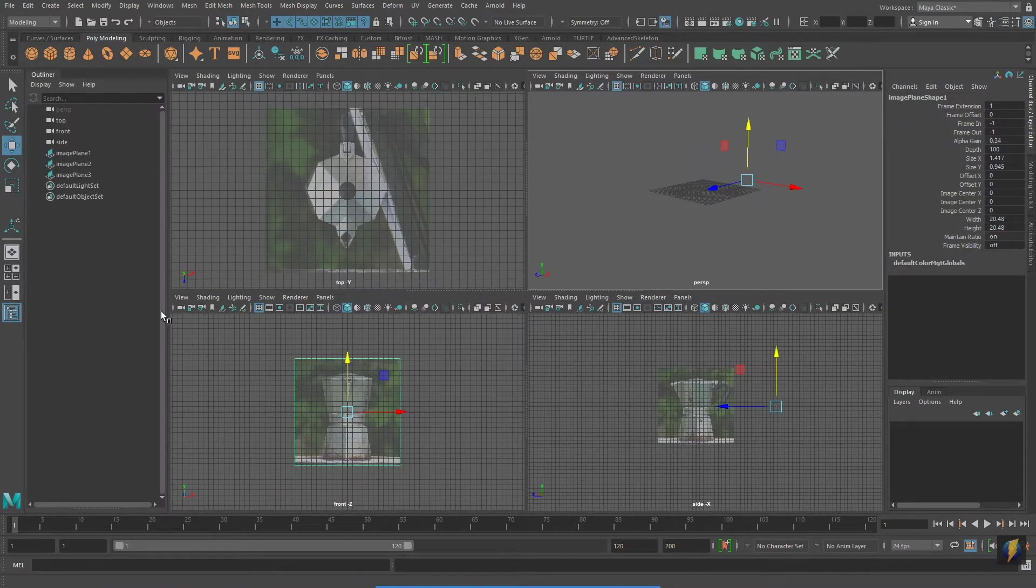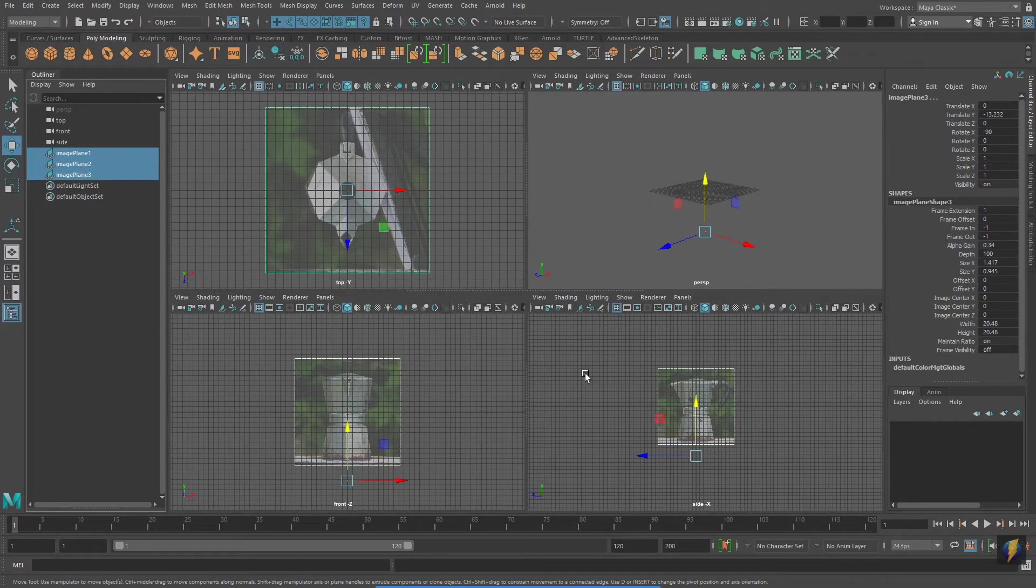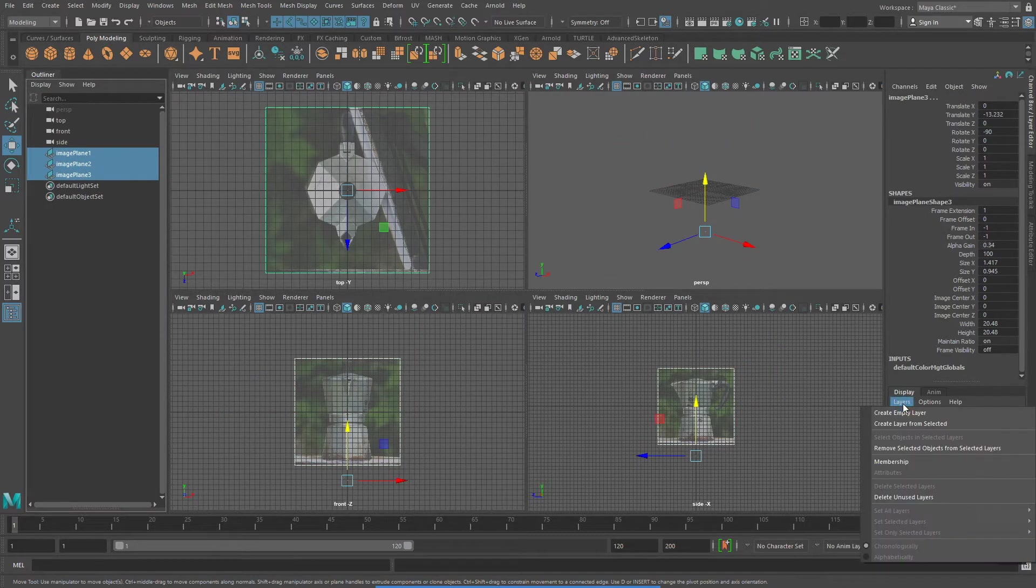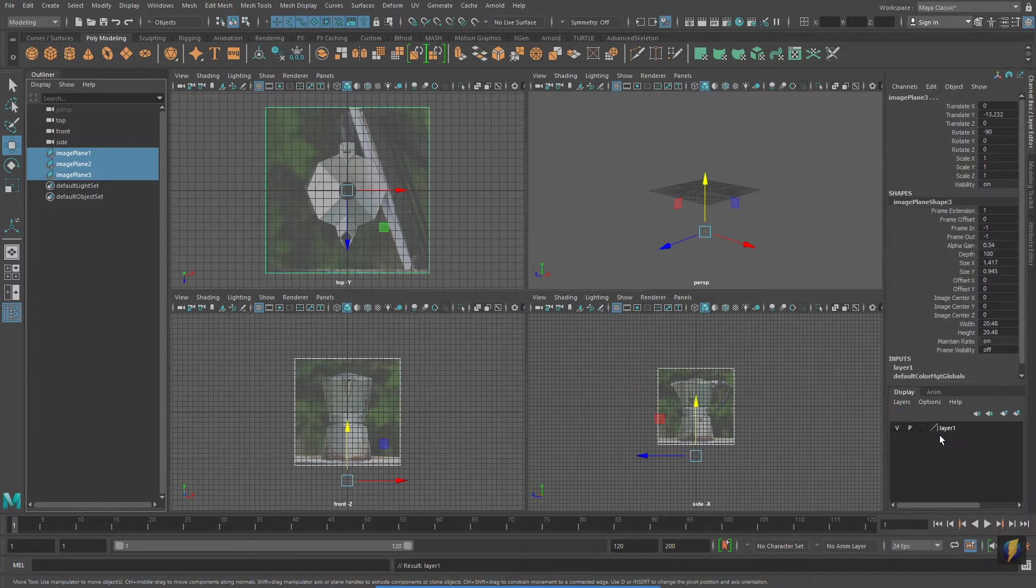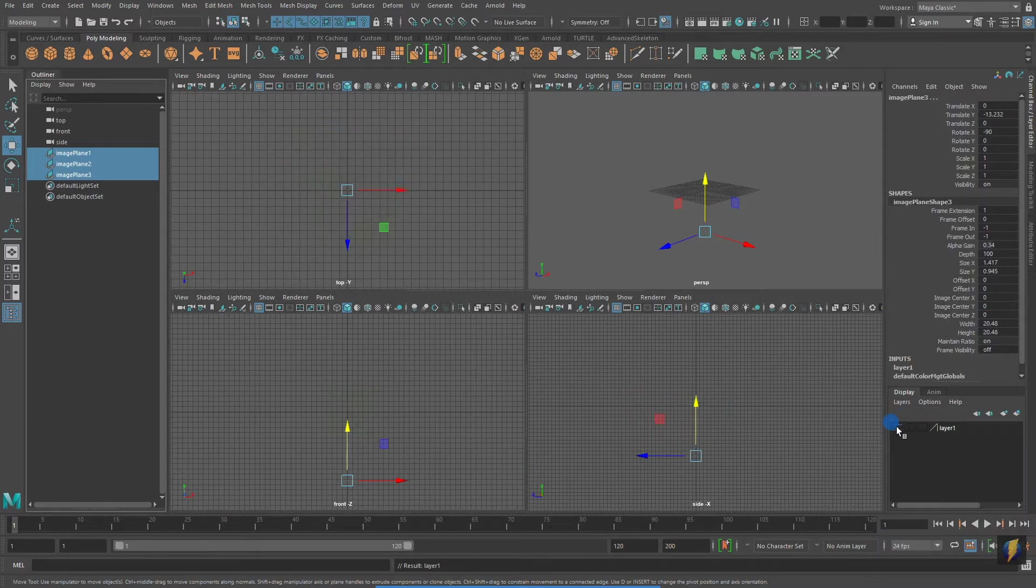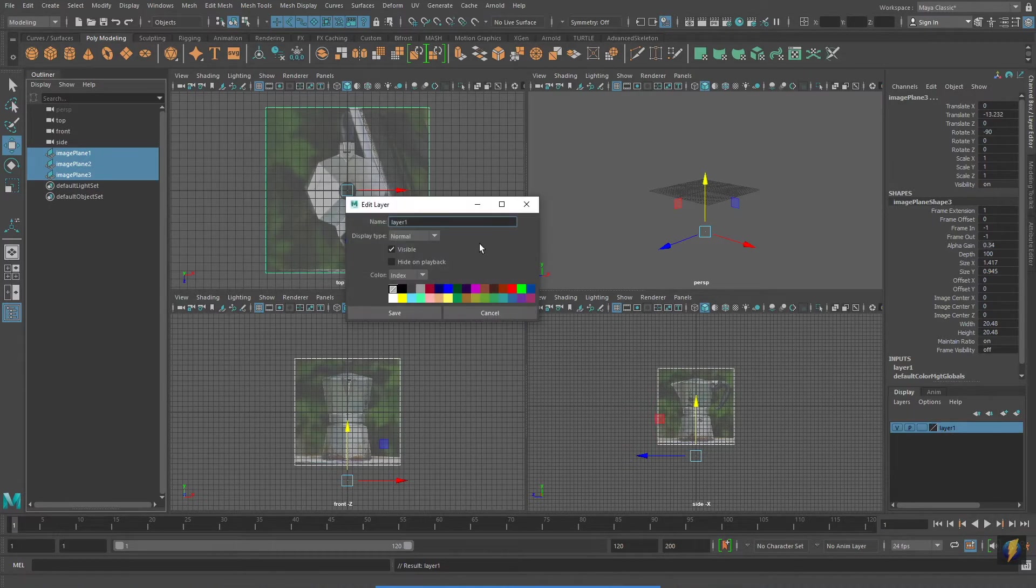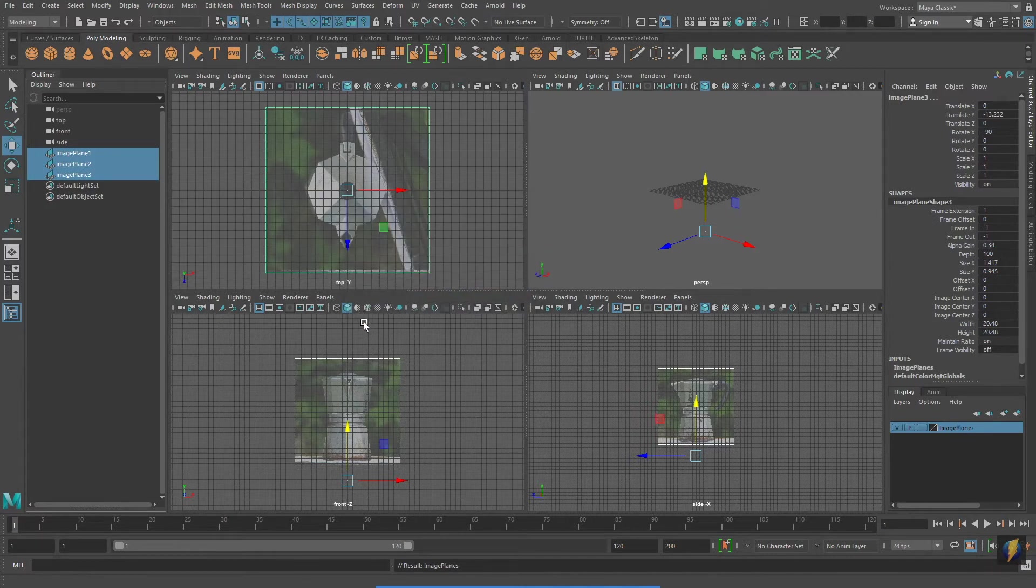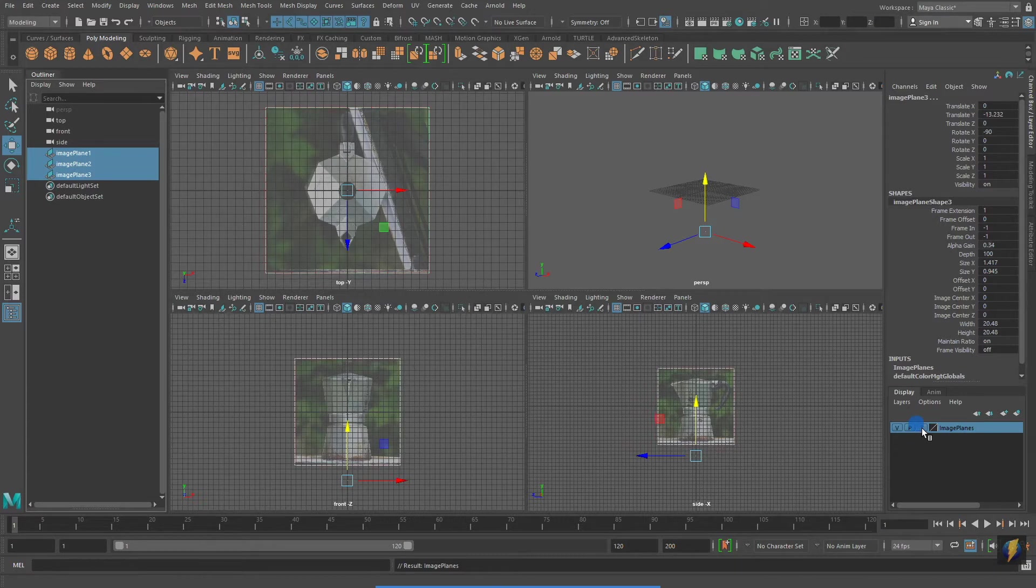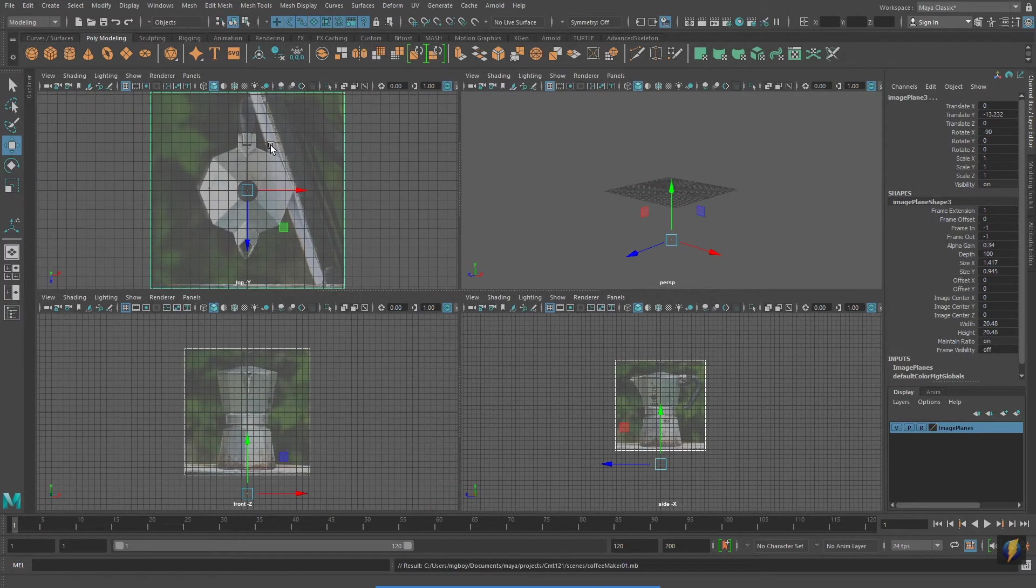And opening up my outliner, I will select all three of my image planes and I'll assign them to a layer in the channel box. You'll remember from the previous video that this makes it easy for me to hide and unhide these image plane templates as well as to make them unselectable by flagging them as references. Now that I have my image planes set up, I'm ready to start modeling.